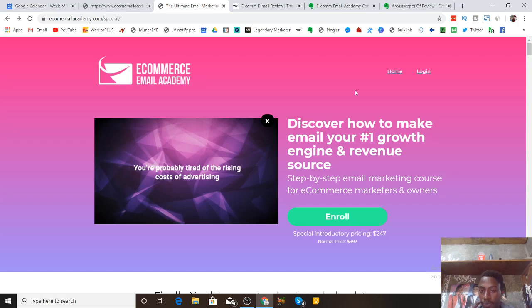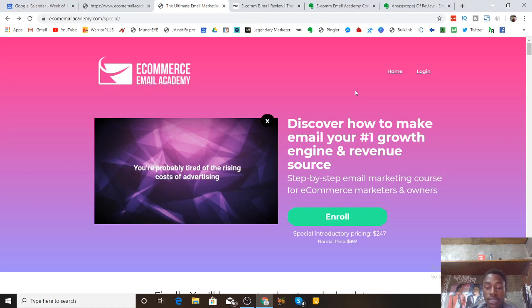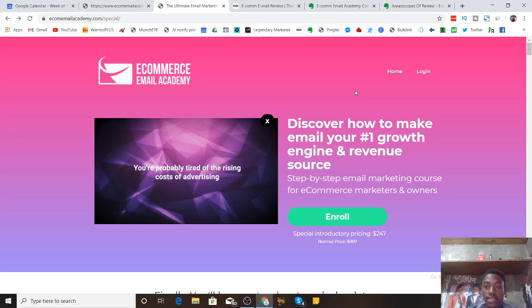In a nutshell, Ecom Email Academy is a video product that shows you exactly how to do email marketing the right way, specifically for ecommerce entrepreneurs. Every single day the cost of ads on Facebook, YouTube, Google, and other traffic sources is increasing, making it harder to turn a good profit on your ecommerce store. Email marketing is the perfect solution to increase your revenue without having to spend money on ads — that's the whole concept.